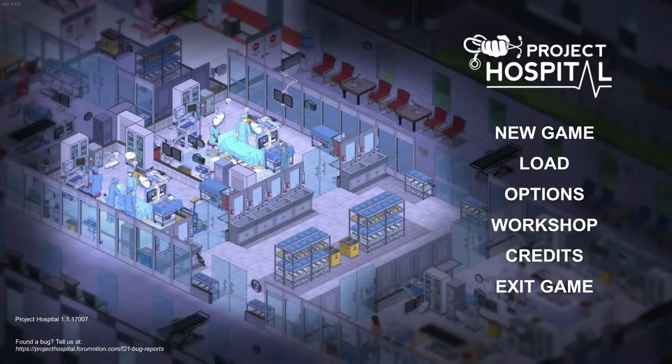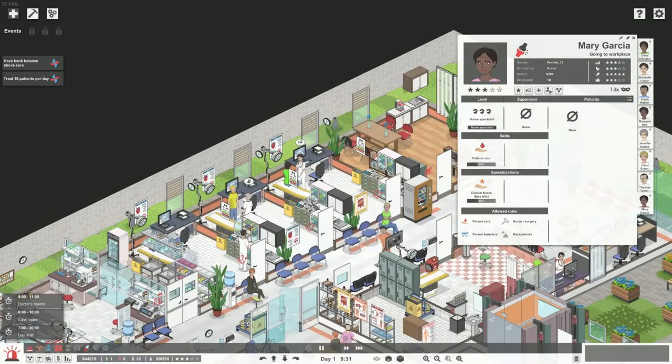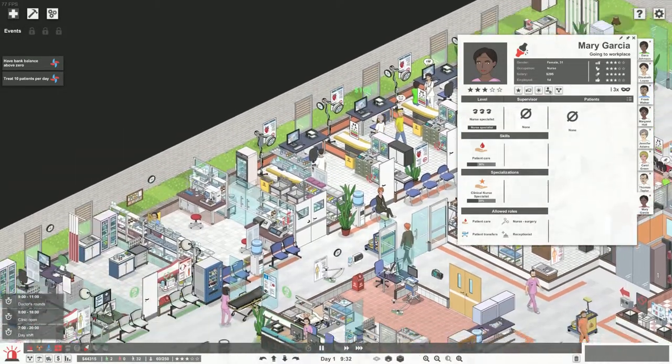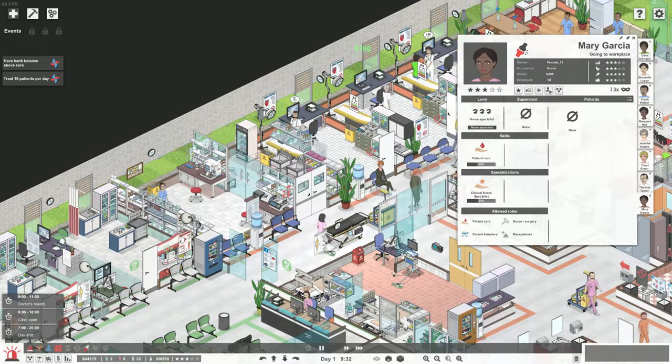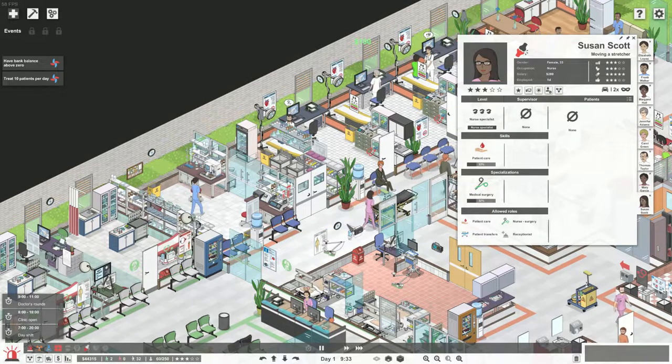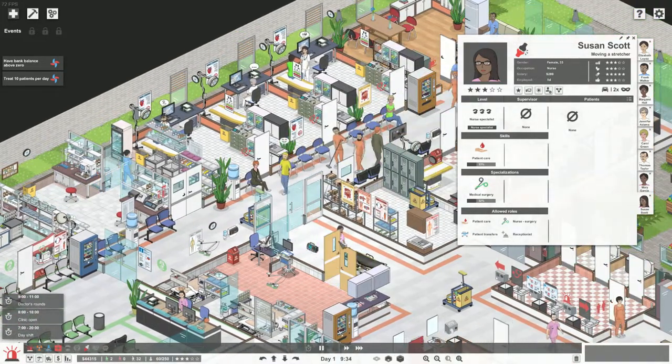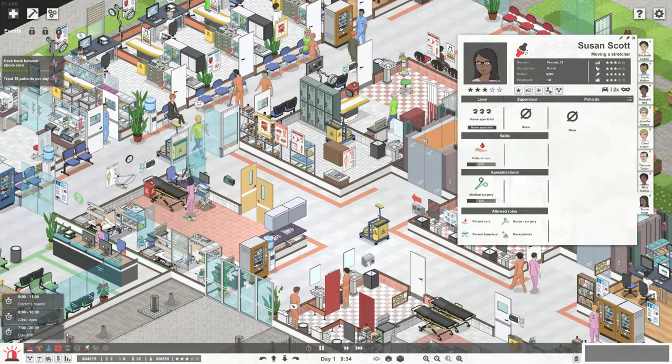Hello my fellow gamers and welcome to parafilosofvideos. Today I have for you the introduction and first look into Project Hospital. It is a tycoon game based on building and managing a hospital and all of its staff.